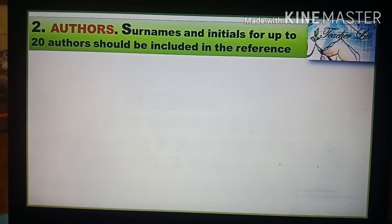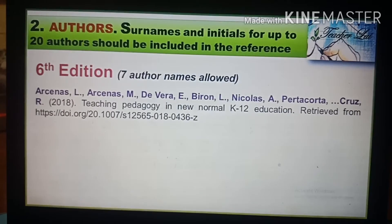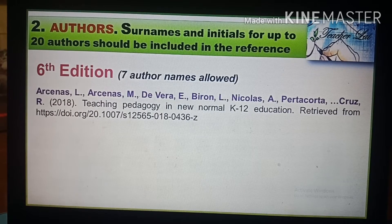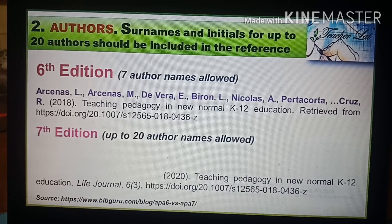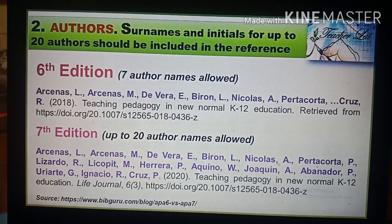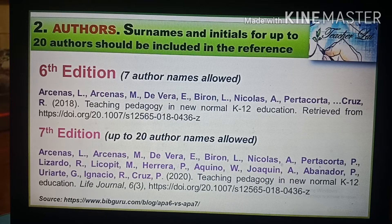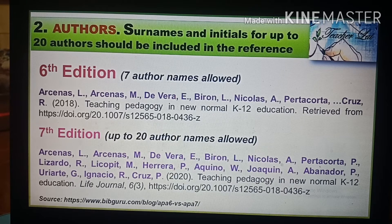The rise of academic co-authorship is reflected in the new APA format. Whereas APA 6th edition allowed only seven author names in a reference entry, APA 7th edition now allows up to 20 author names. However, sources with 21 or more authors should list the first 19 author names followed by an ellipsis, then the last author of the source.